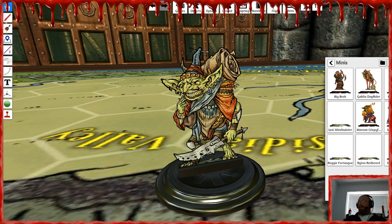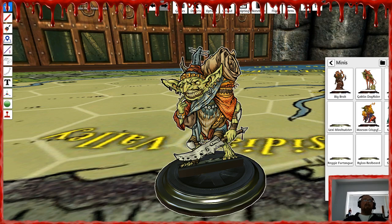Short little video on how to make a sweet black outline easily around your little token minis before you import them into the game. Top notch. Adios, McPeoples.